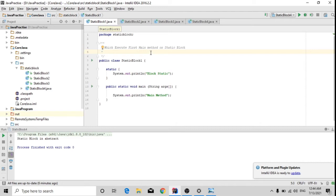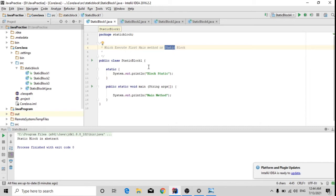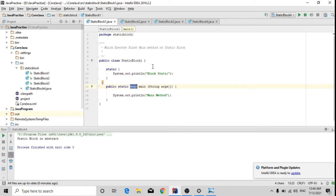This is the first scenario I'm going to talk about today: which executes first — the main method or the static block? We will see which one executes first when I try to run the program — will it be the static block or the main method?